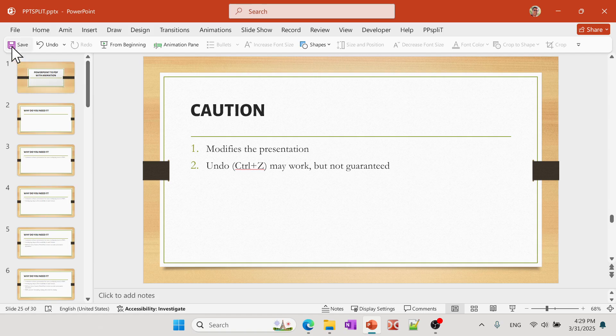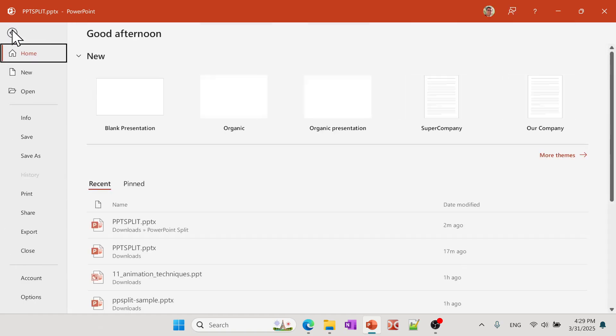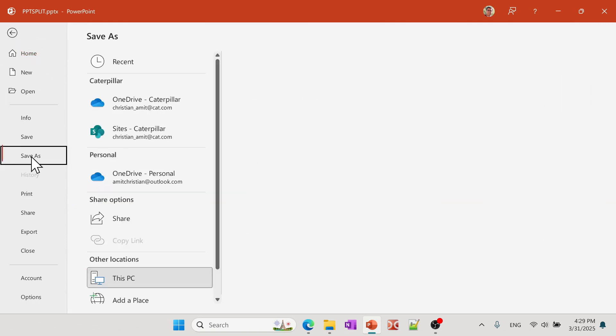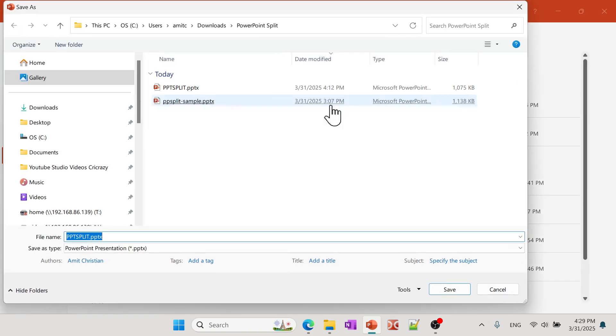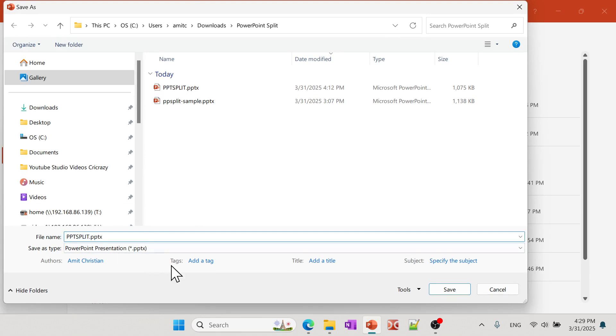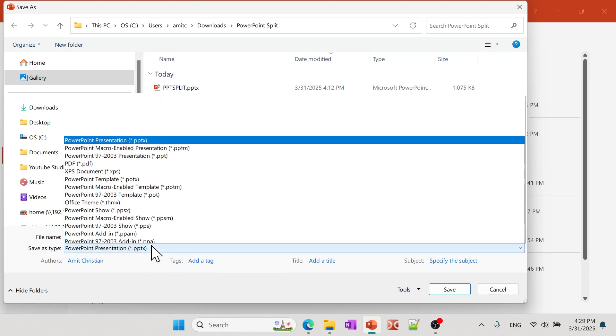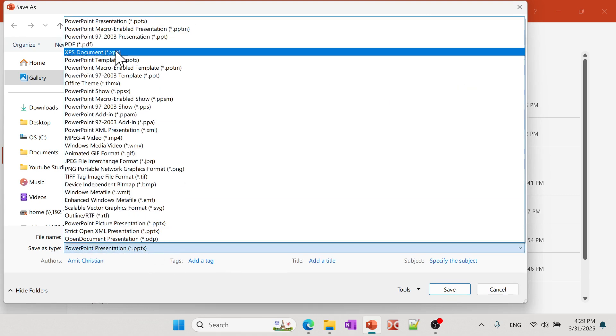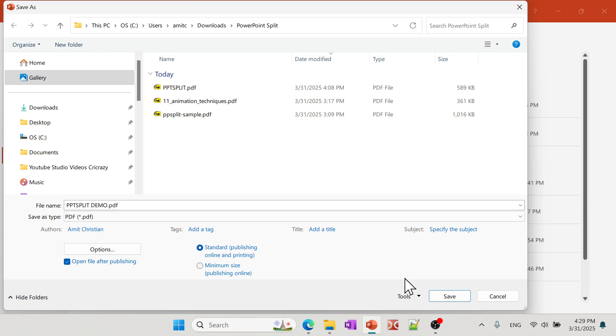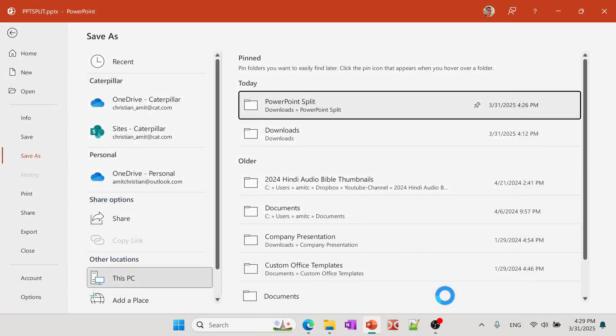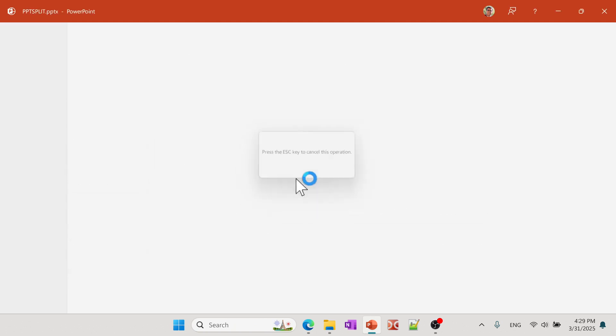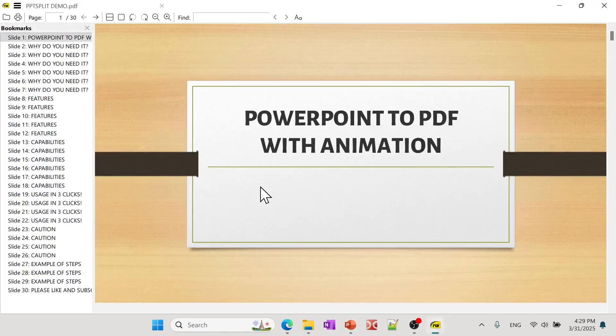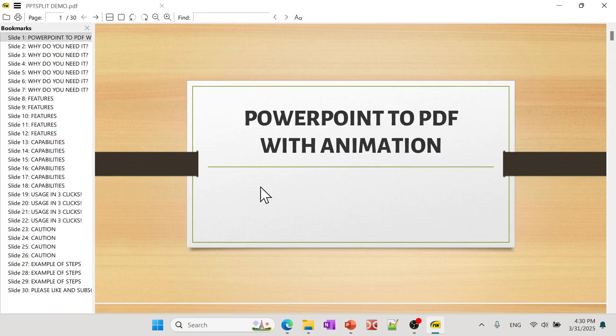So now I can go to File, go to Save As, and I'll go here and then I already had one so let me just say Demo. And so I'm going to save that as a PDF and click Save. It shouldn't take too long. All right, so it's done.